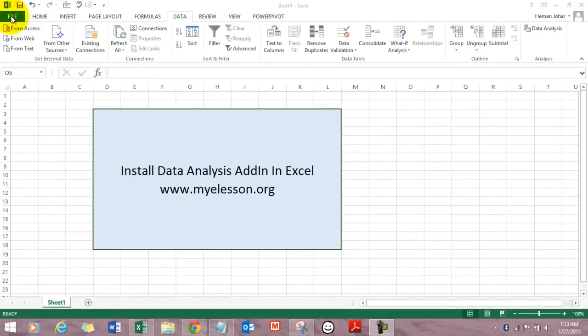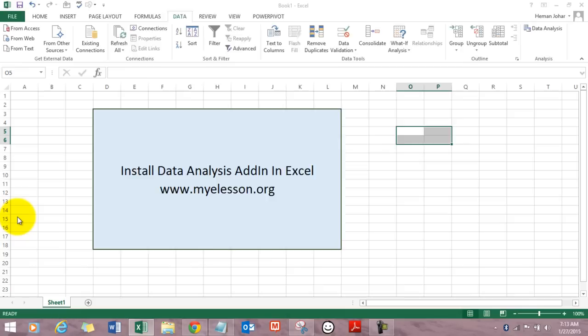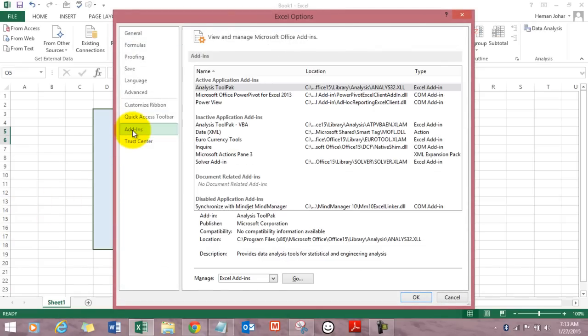All you need to do is go to the file tab, go to options and go to add-ins.